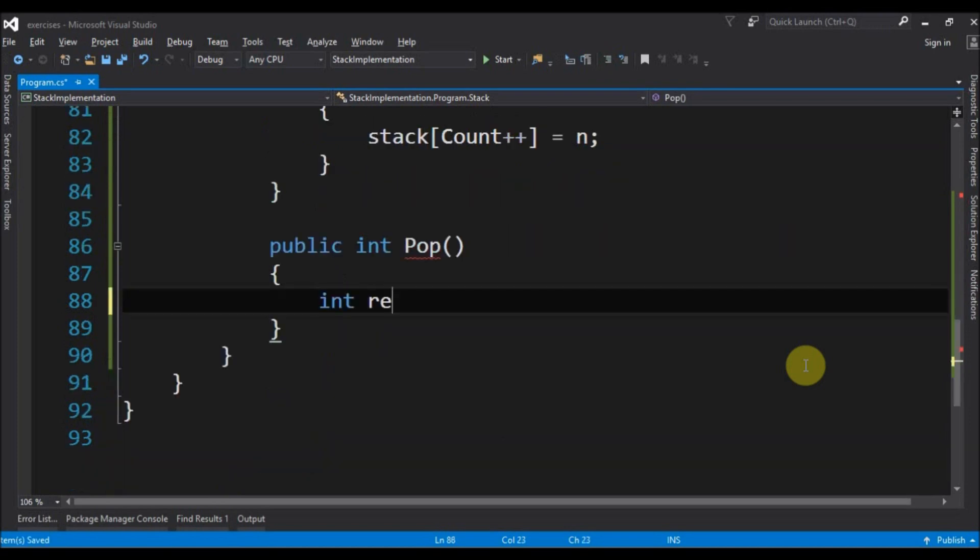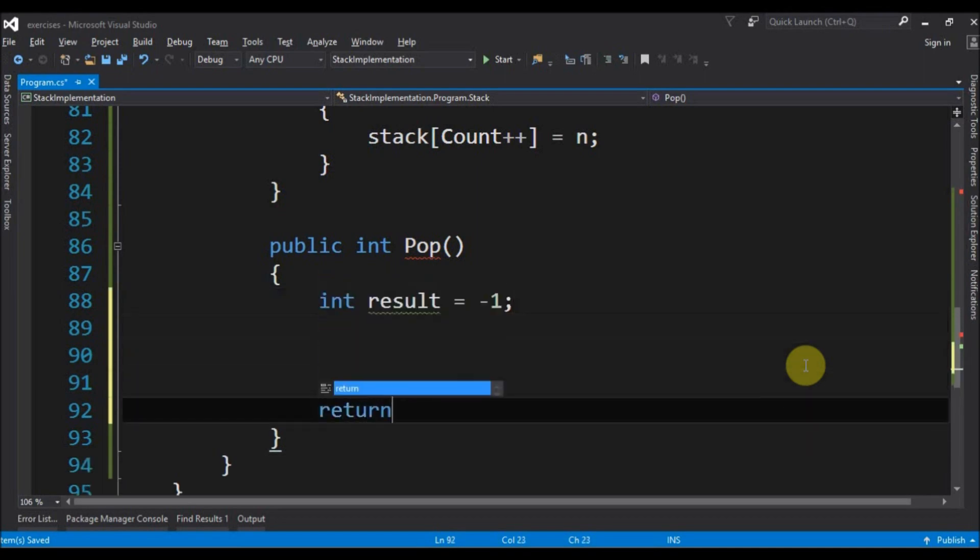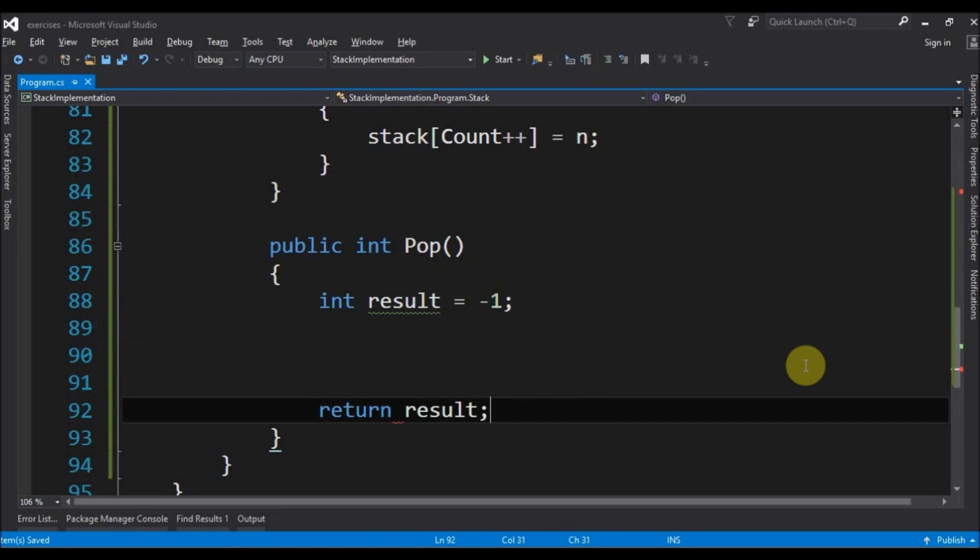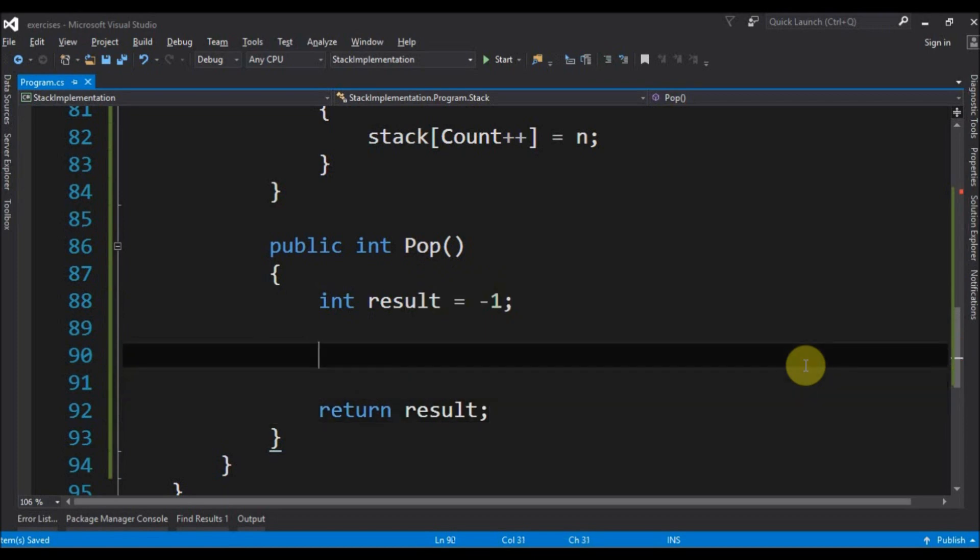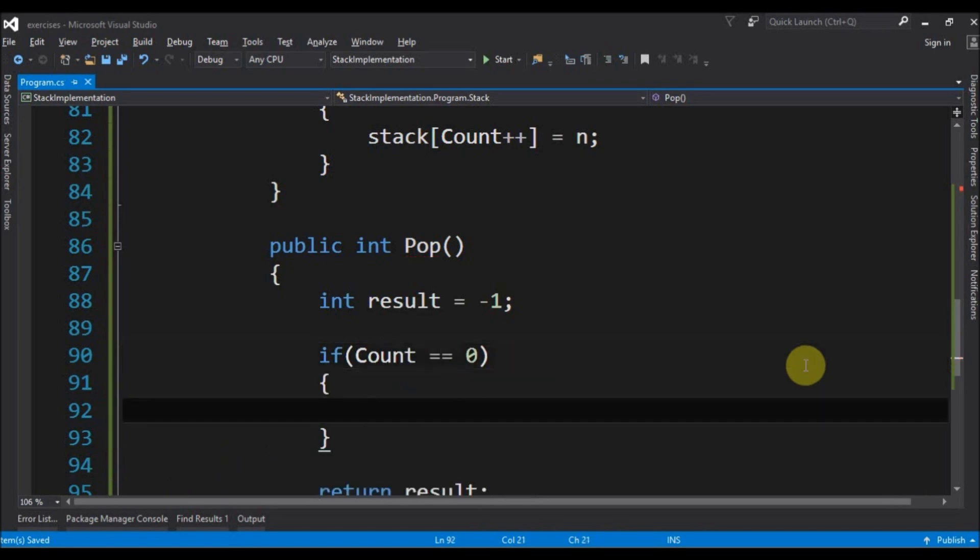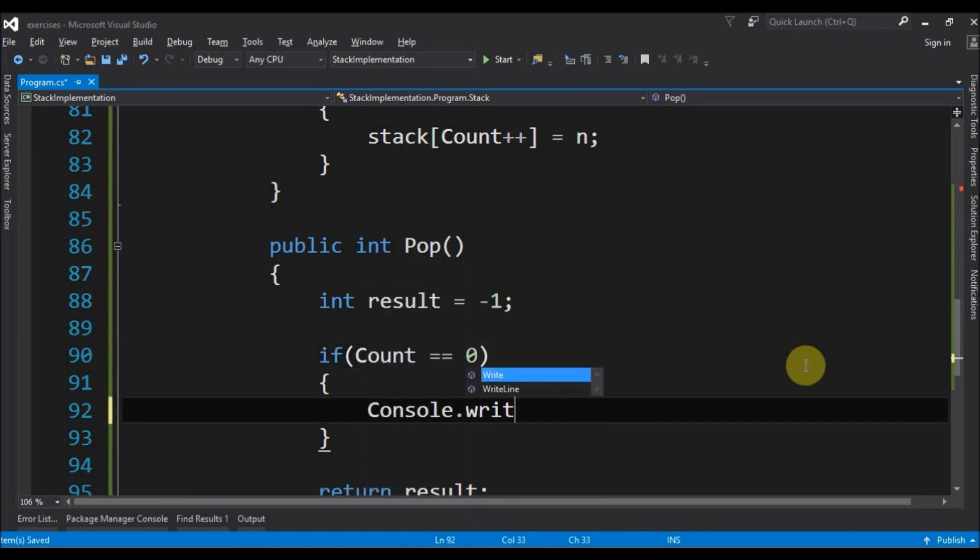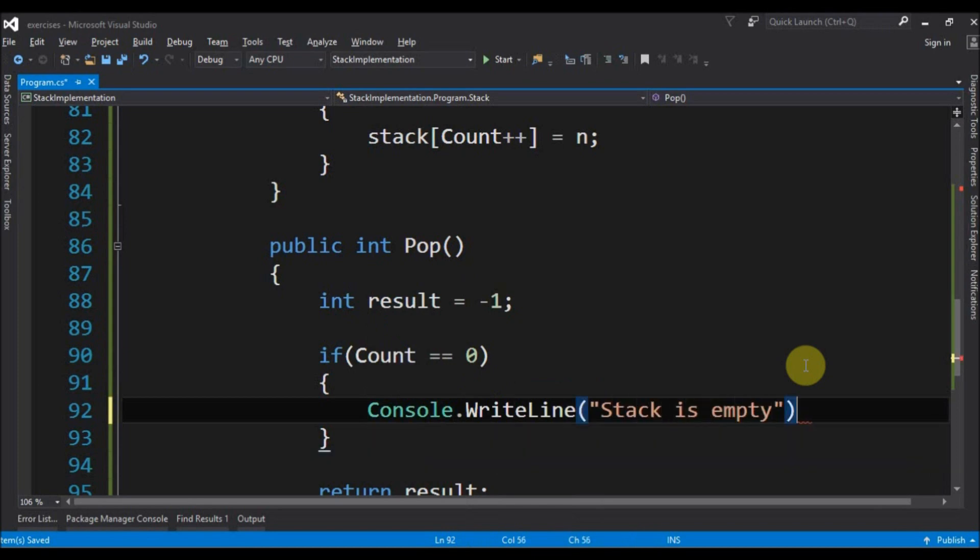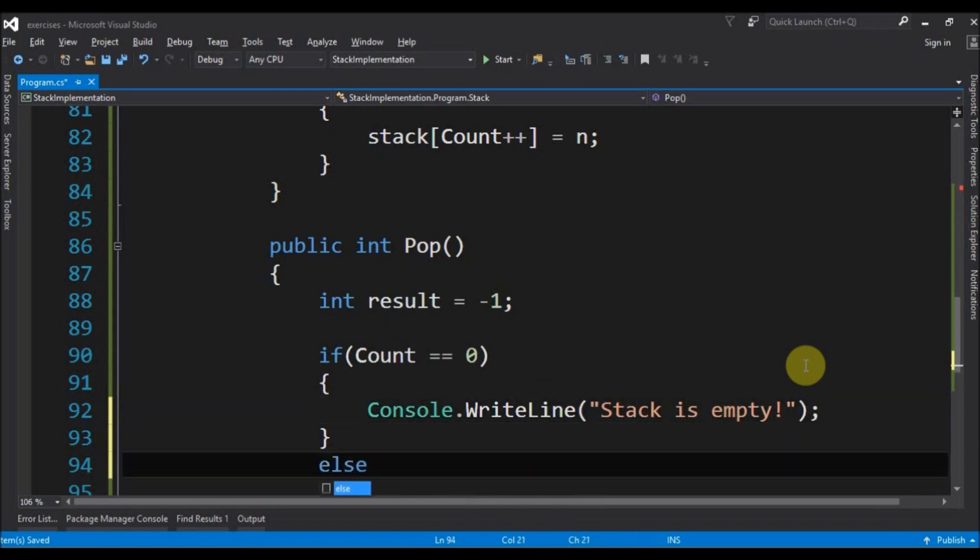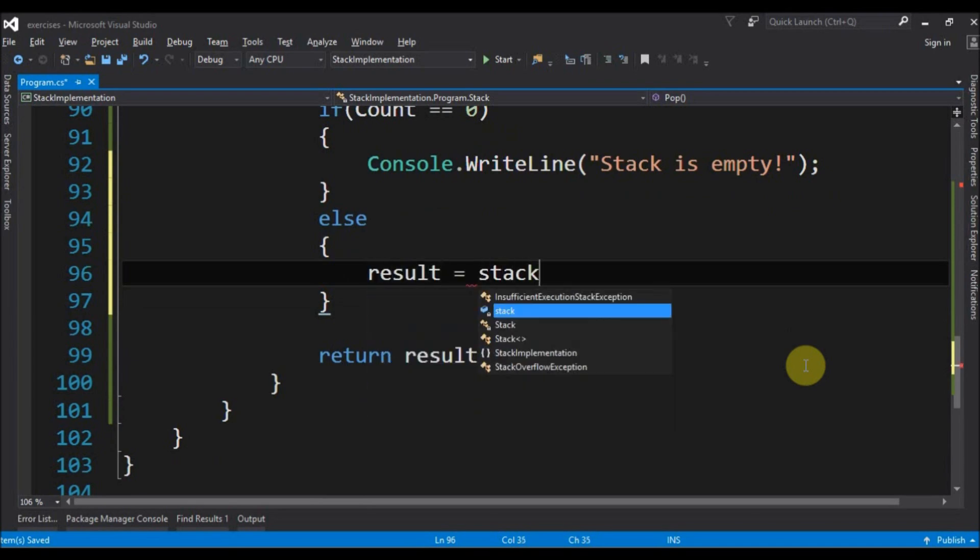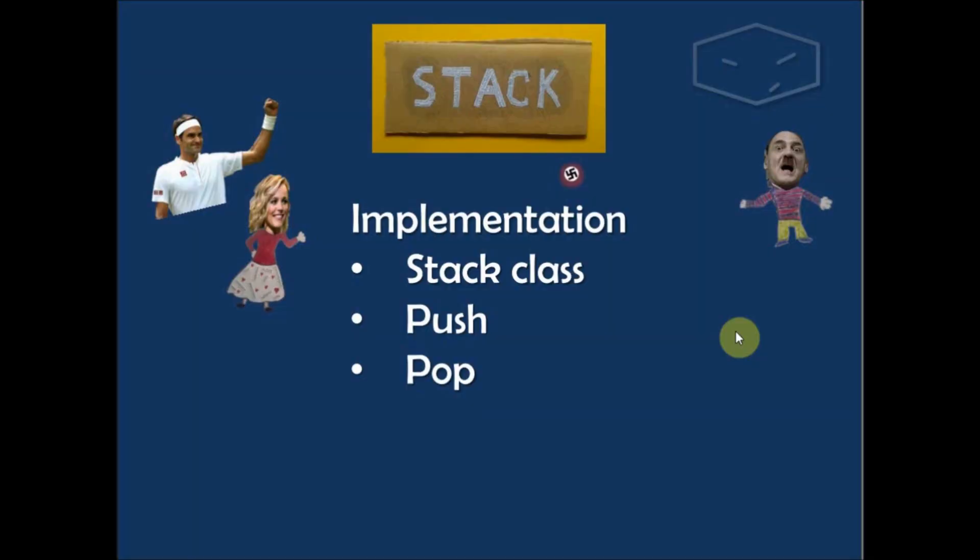And we will have a result and in the beginning will be minus one. Then we return the result. And here we will check if the stack is empty. We have to say to the user console write line stack is empty. Else we have to insert in the result what we have at stack minus minus count to update the counter for the next usage.